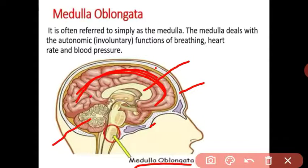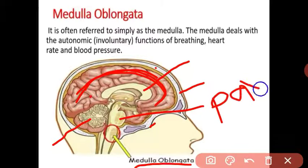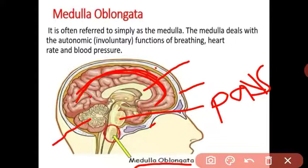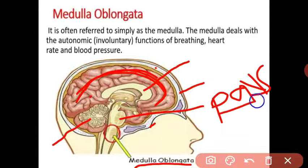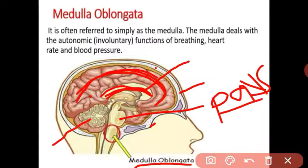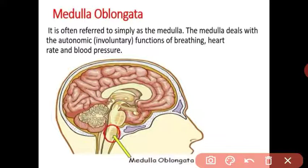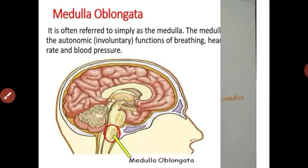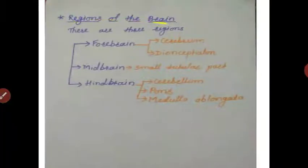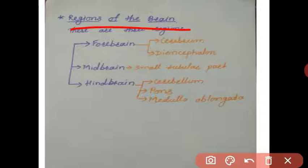Let us revise the parts of the brain. This is the skull, also called the cranium. Below the cranium there is cerebrospinal fluid in the three layers of the meninges. This portion is called the cerebrum, this is the cerebellum, and this is the medulla oblongata. There is also the thalamus and hypothalamus. Below the cerebrum is the pons. The three main parts of the brain are the cerebrum, cerebellum, and medulla oblongata.